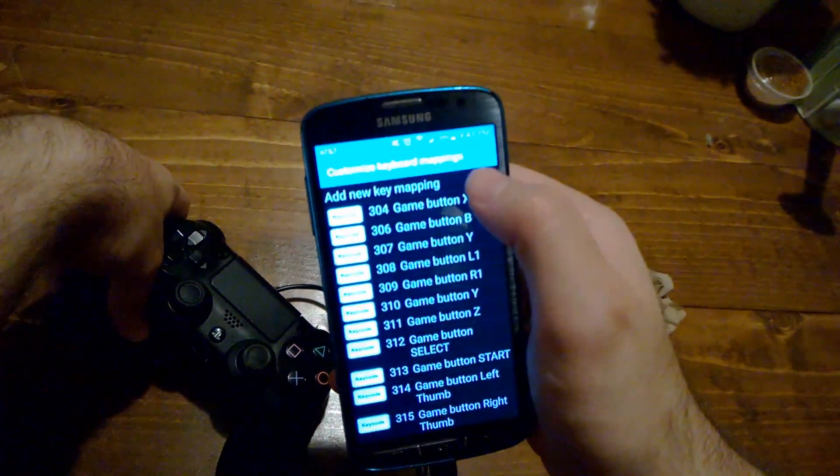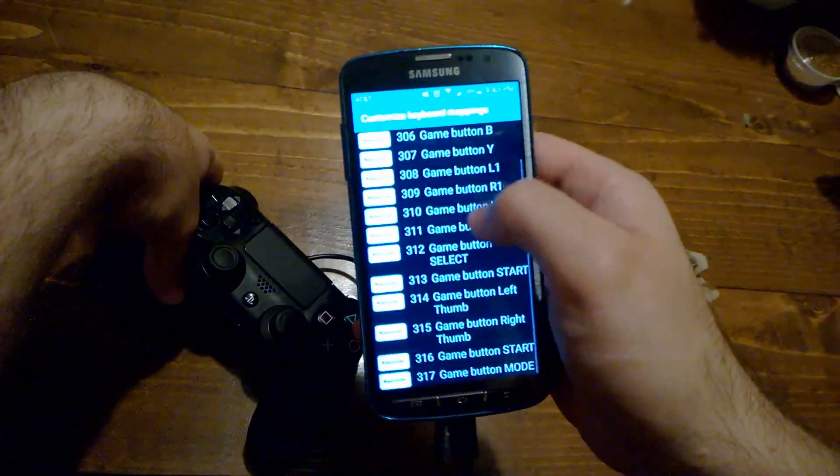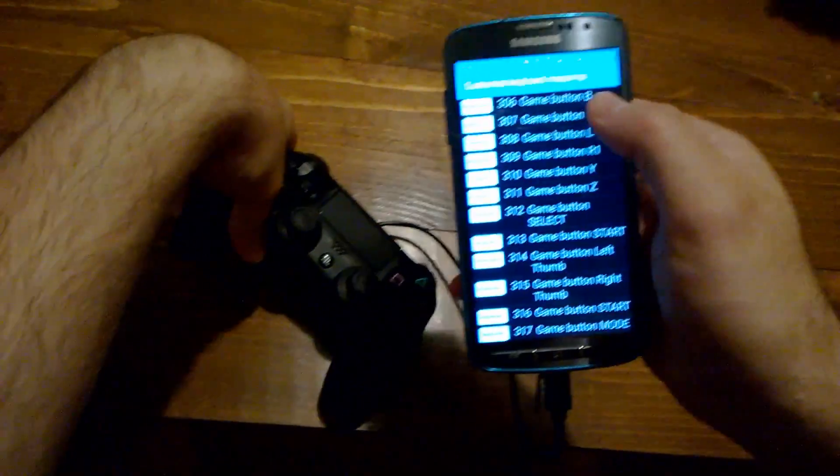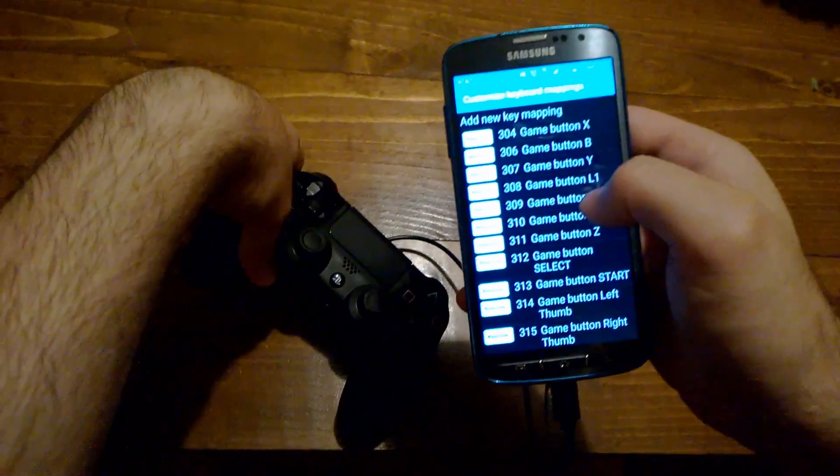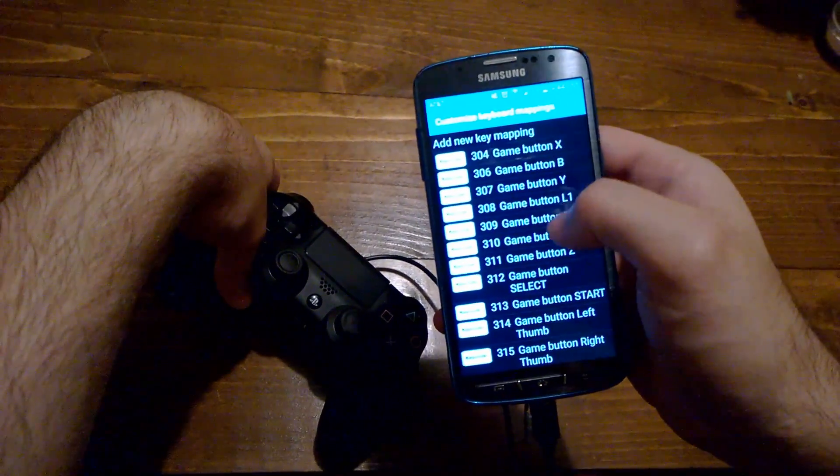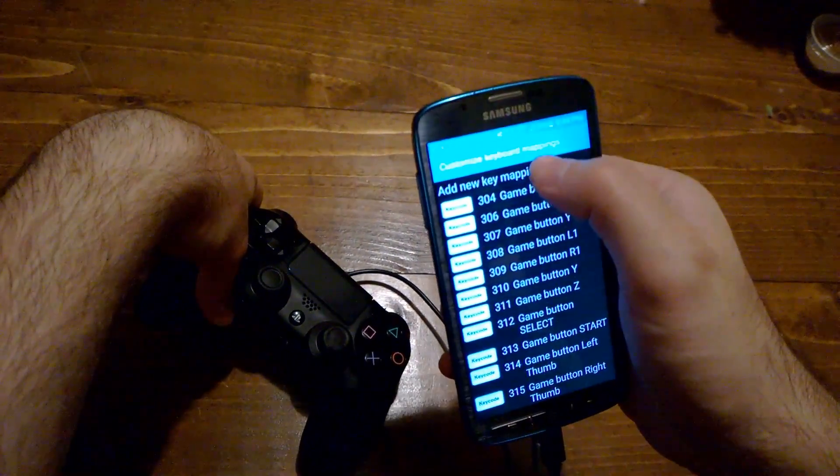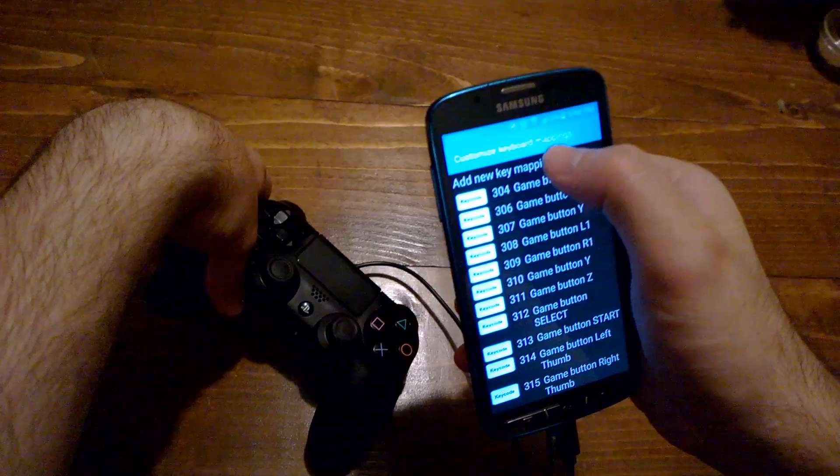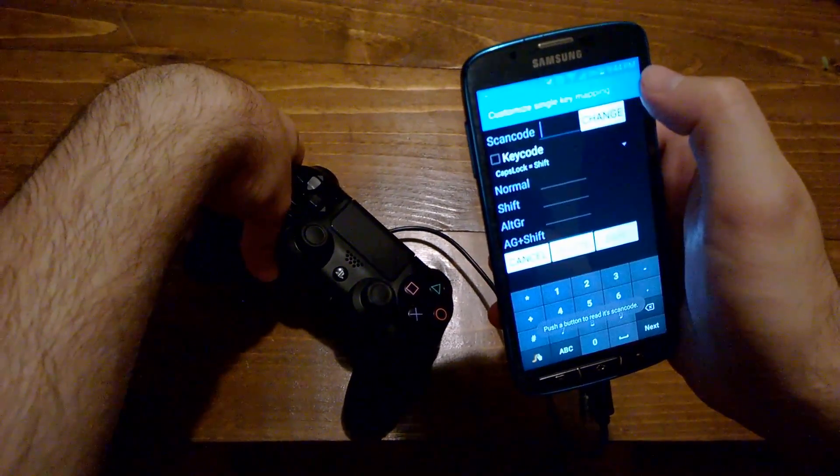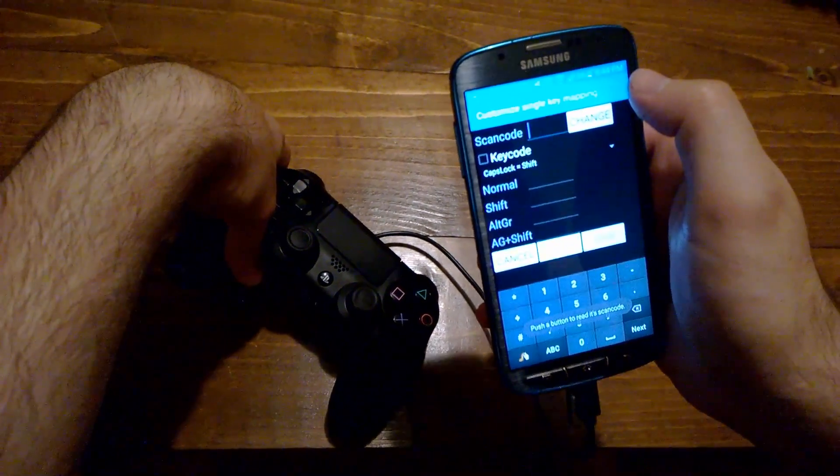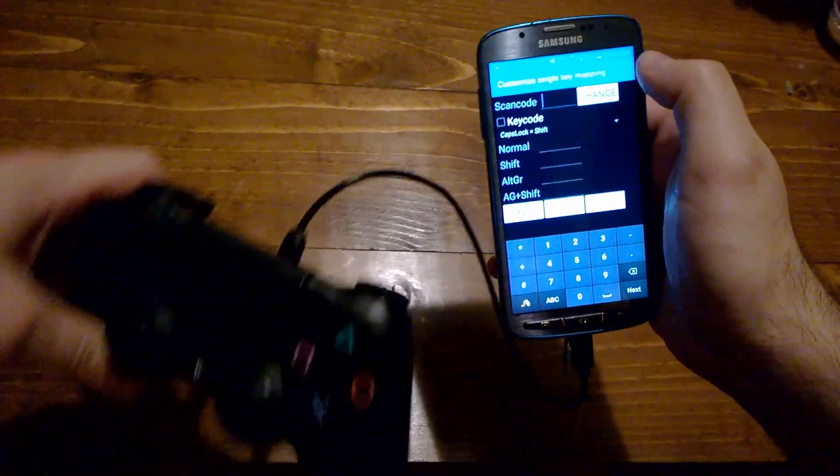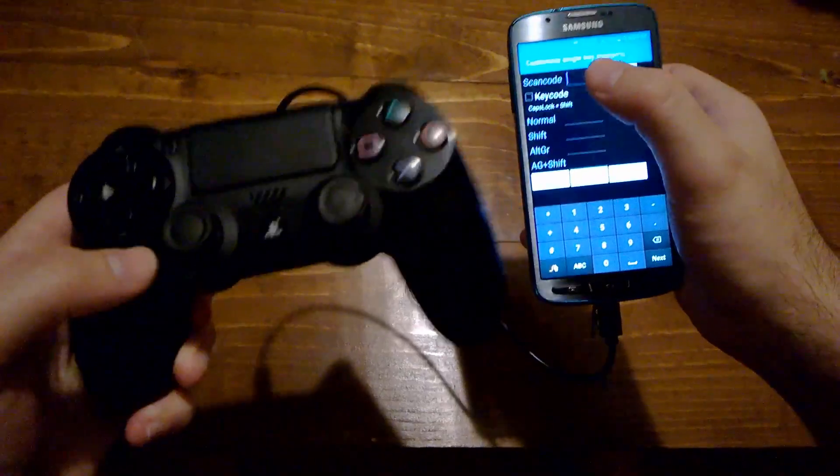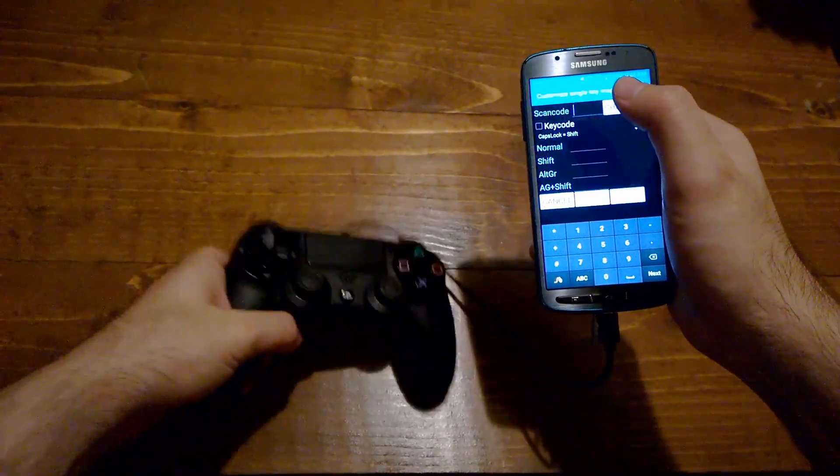From there, this is what I already have for my controller. I already went through it. I'll try and put this up on another video for you guys to download too. But a simple way for anyone else to try it is you add new key mapping, and you have to press the button that you want to map.